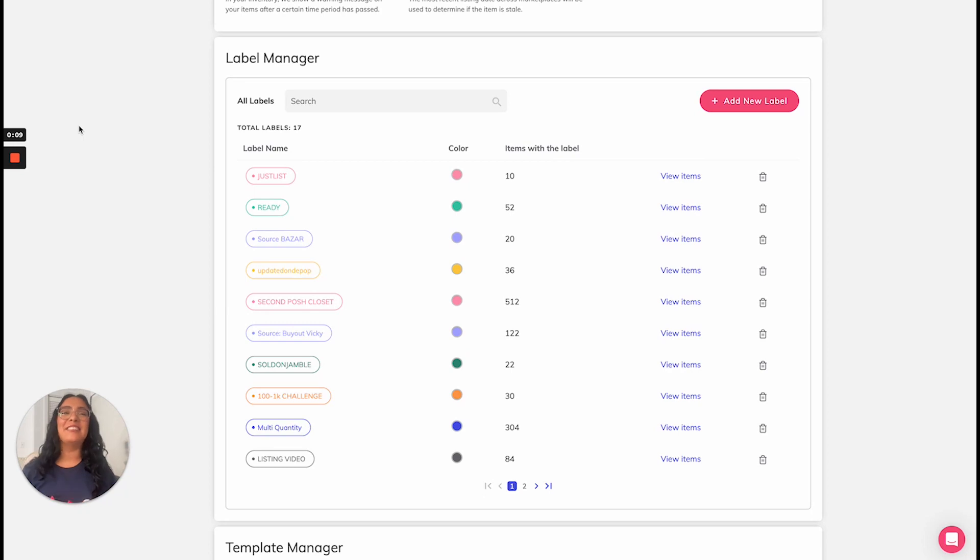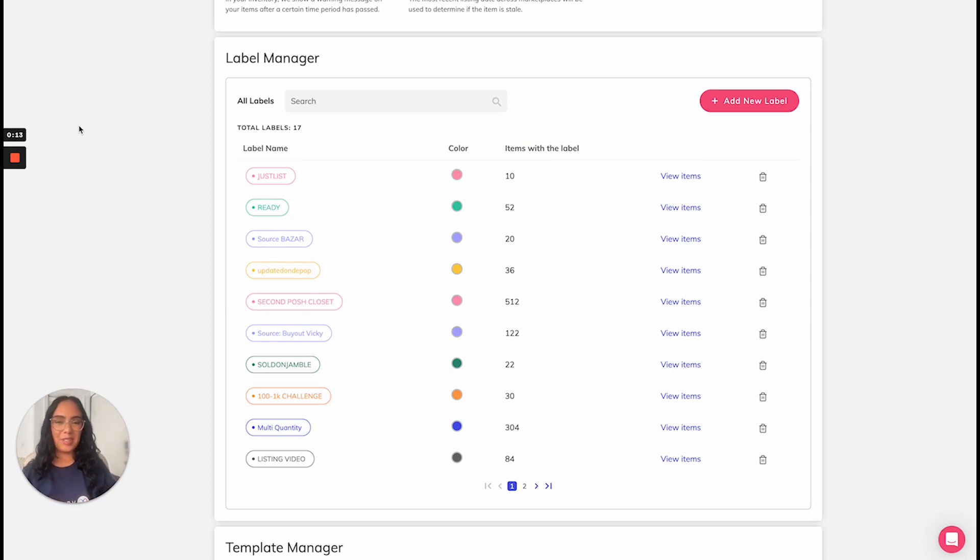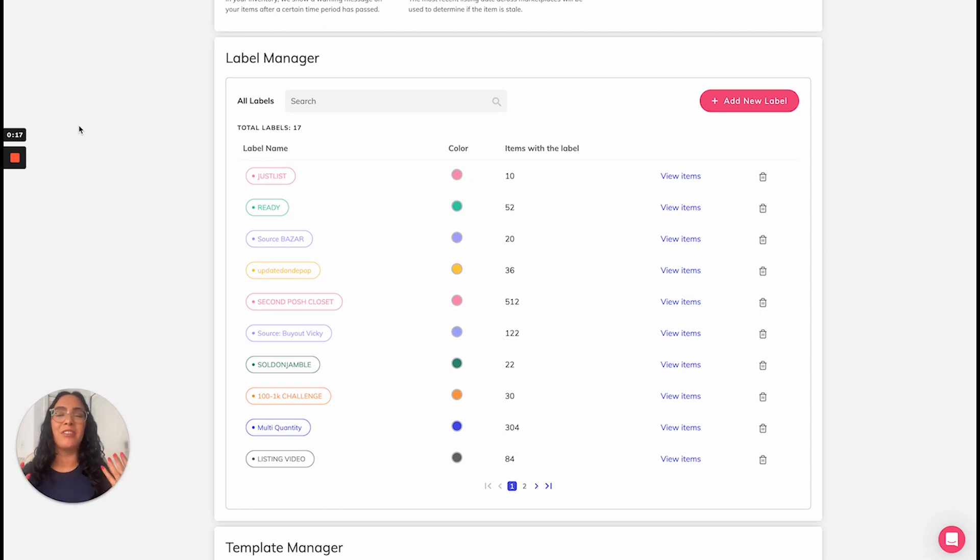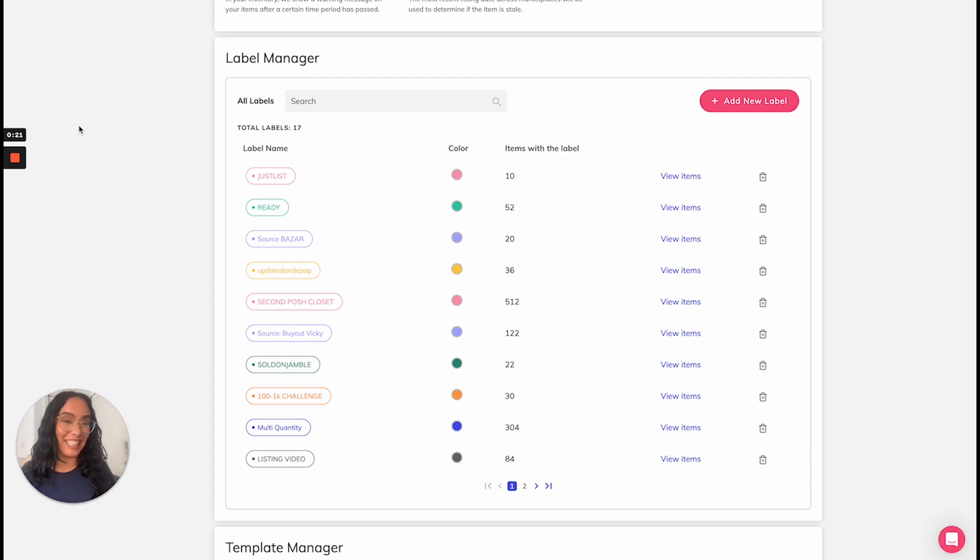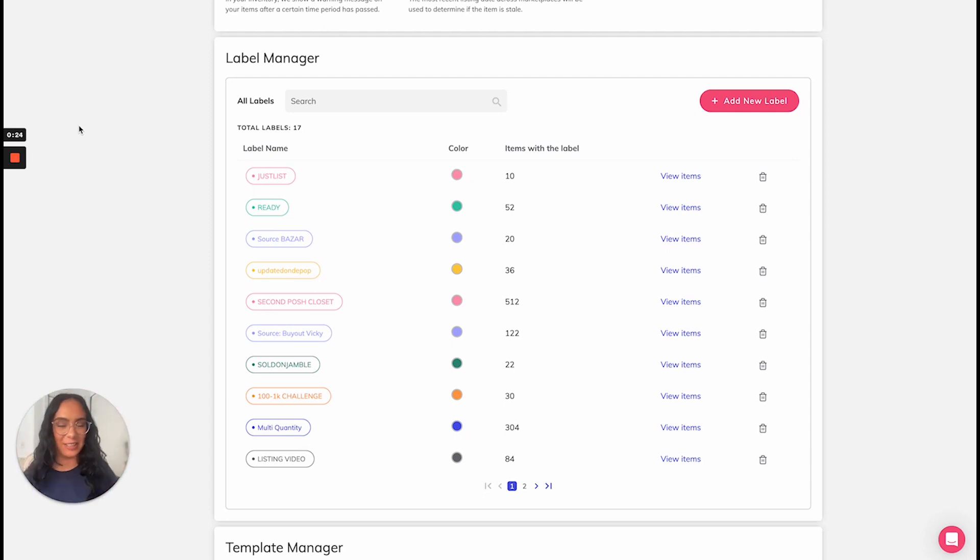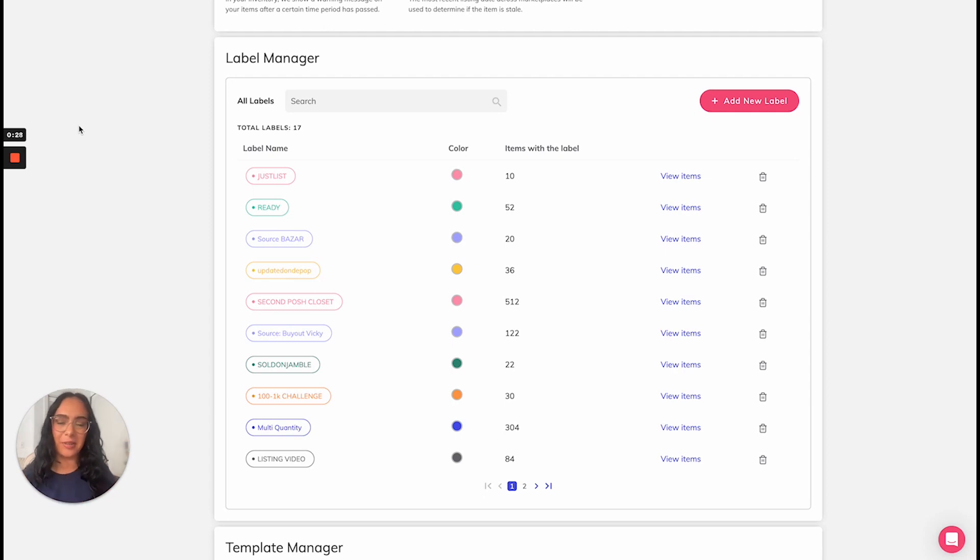Vendoo custom labels are a super cool way to organize your inventory and receive advanced analytics. I want you to think of a Vendoo custom label like an electronic sticker that you can stick on your inventory for organizational purposes and they're color-coded.